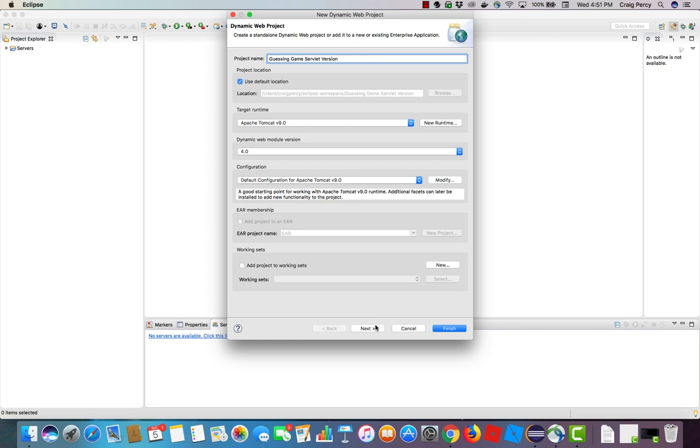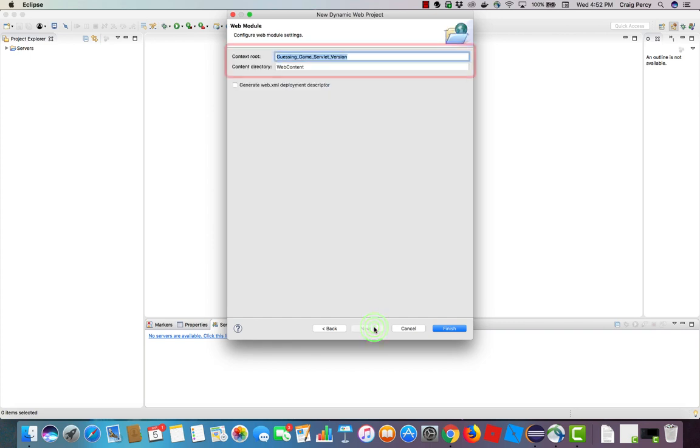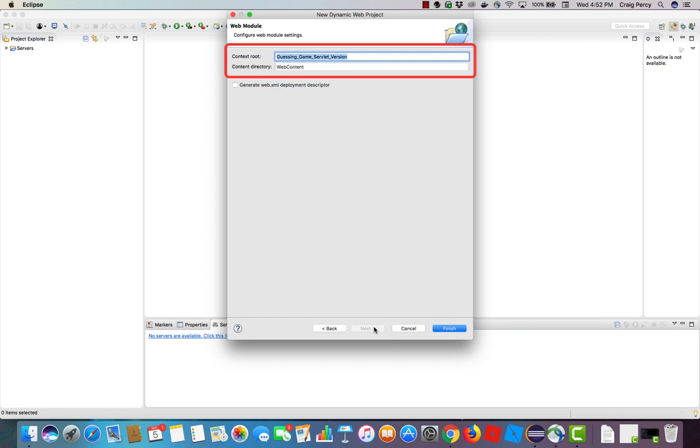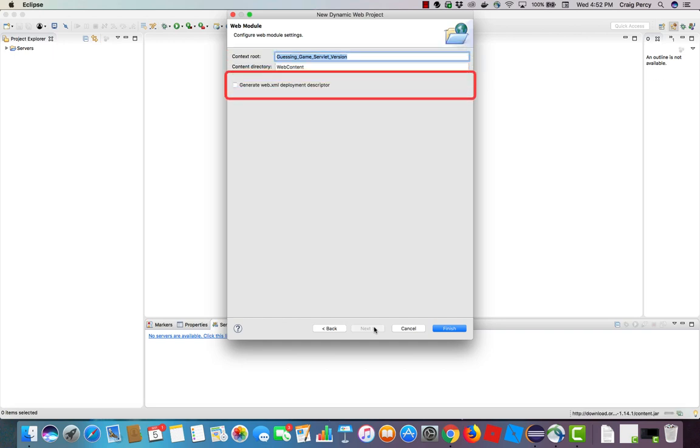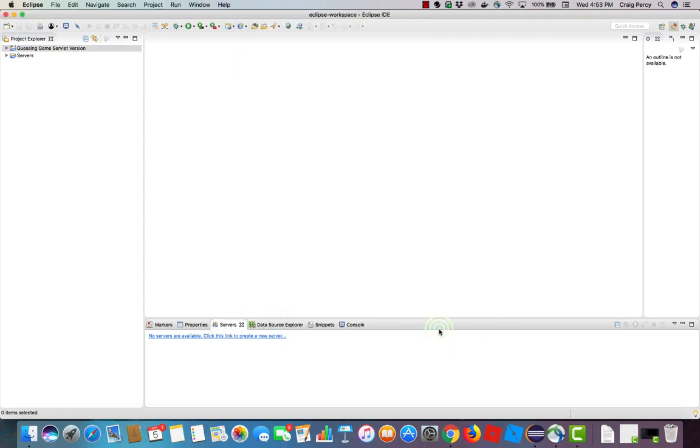Now click next. On this page we can specify which folders will store Java components. I'm going to leave that as is here, but notice that I will have a source folder called SRC. Now click next. On this final page we can set up where web content will be stored. Notice that all of my web content will actually be stored in a directory called web content. Remember that web content includes any webby components such as HTML, CSS, image or video files, JavaScript files, and even Java server pages. I'm going to leave generate web.xml deployment descriptor unchecked. So everything is set. Now click finish and we will see the results.